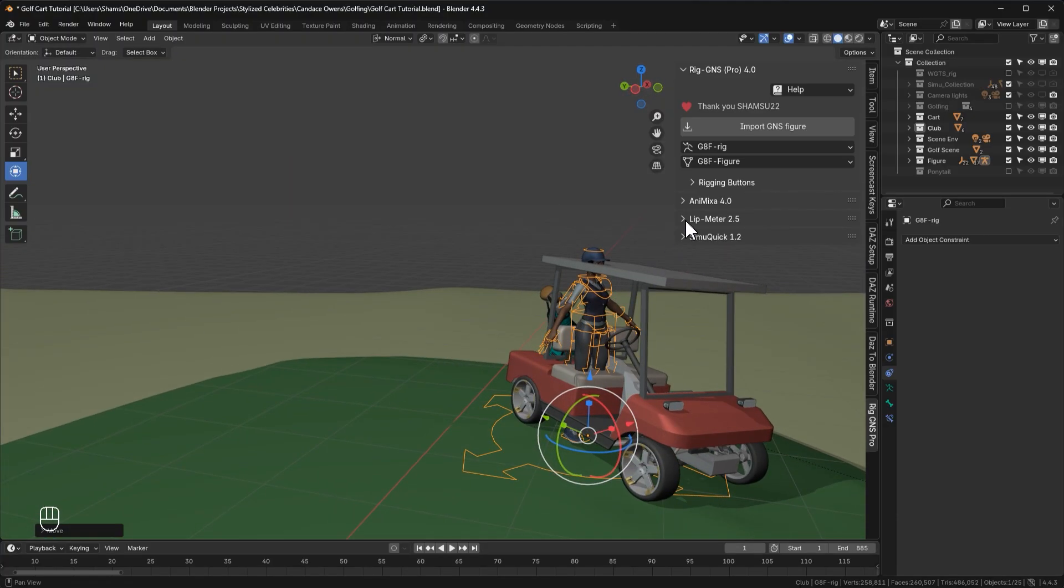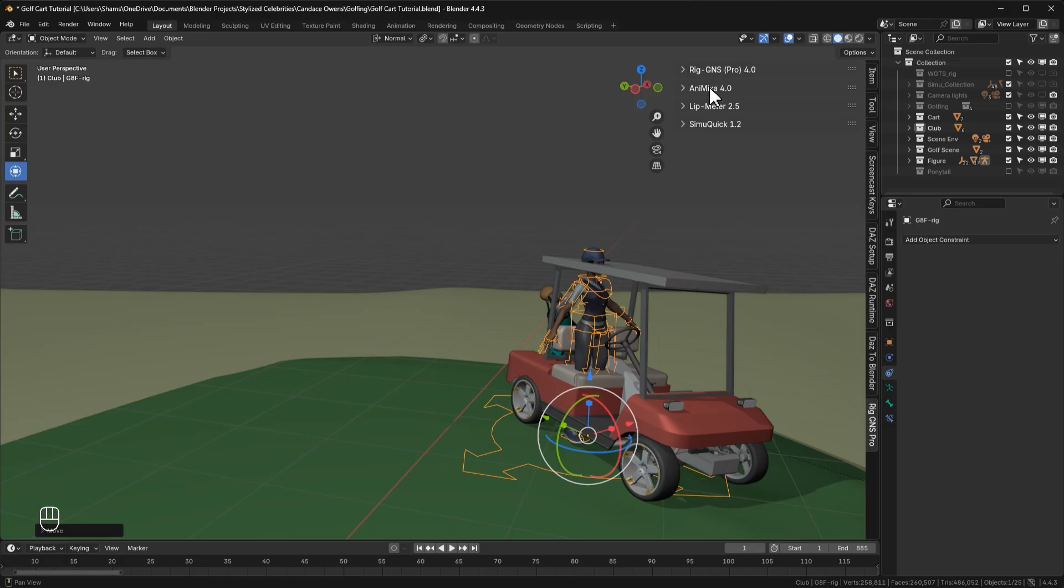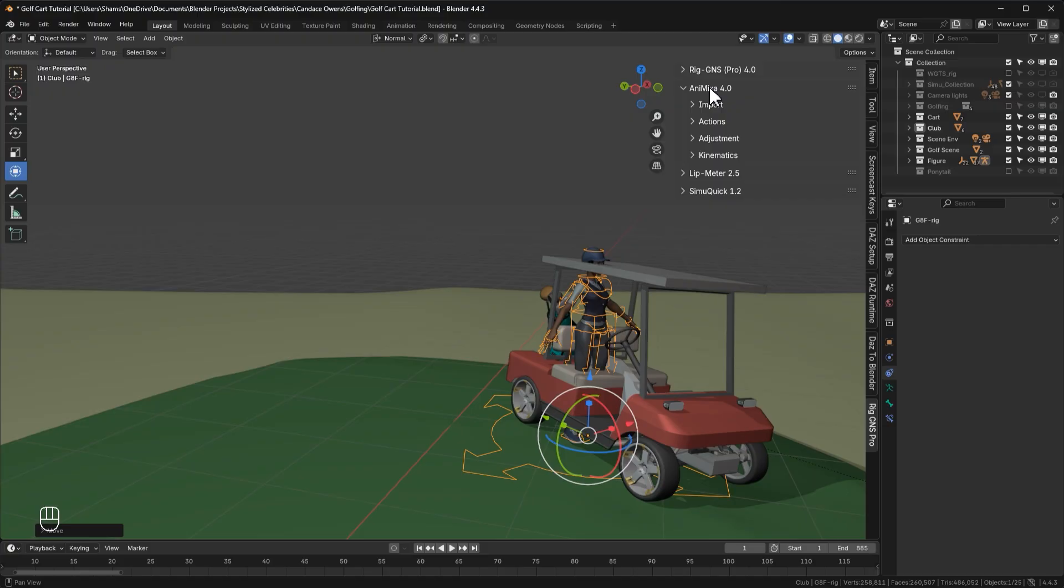Now to animate the character, I will collapse this tab and then expand the Animixer tab. The first thing you'll notice is the new layout. The buttons in the Animixer tab are now categorized into these different sections, which include import, actions, adjustments and kinematics. Now to bring in the animation, we are of course going to use the import section.